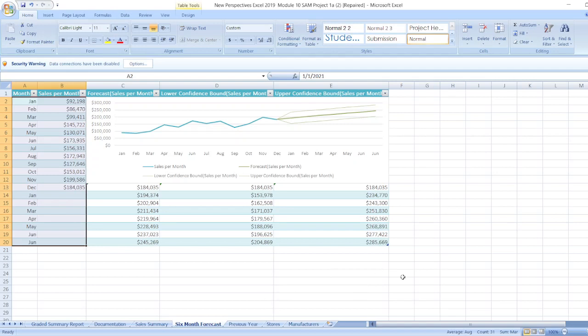As you can see that whole project is given here. So if you want to get this whole project, then you can click on the link given in description box. In case any doubt, you can ask me through comment box. And thank you for watching my video.